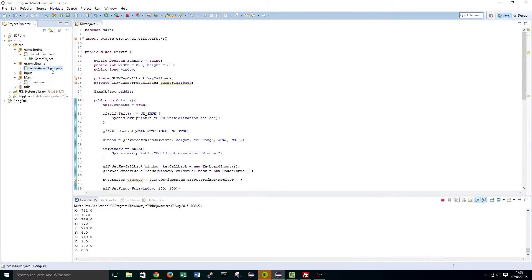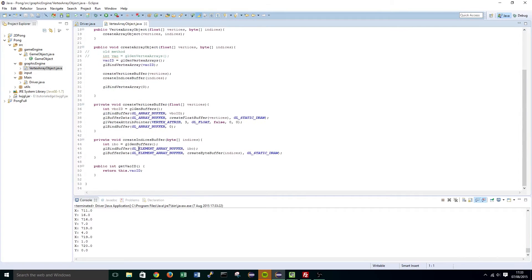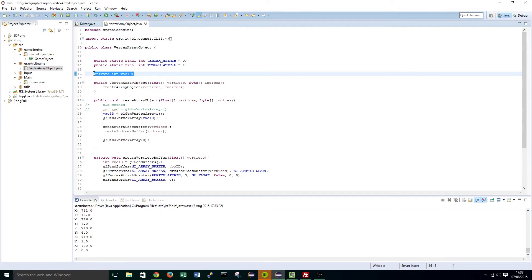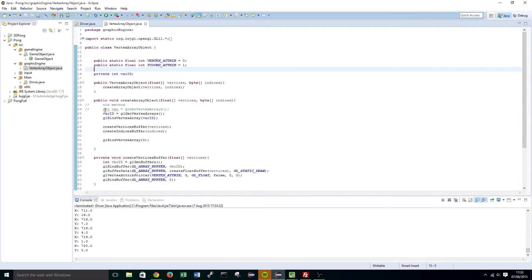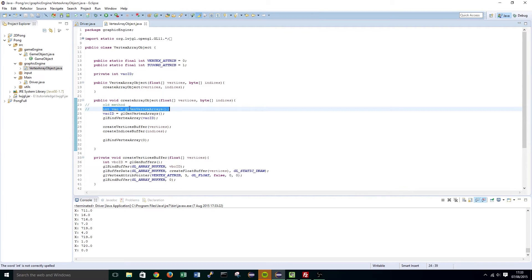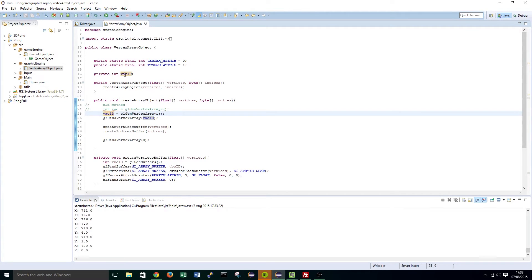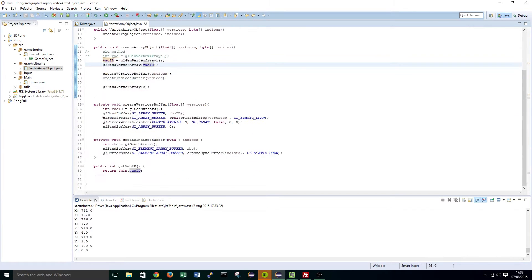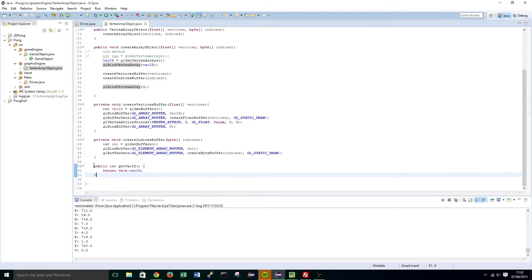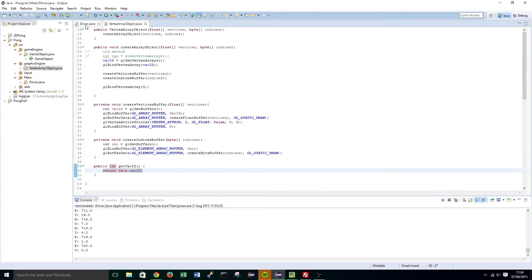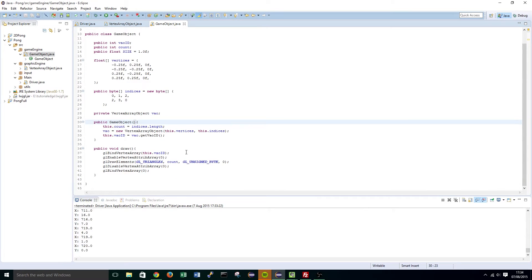The other change I want to make is — if we go into the vertex array object class — I want you to declare a private int at the top called vaoId. I then want you to, instead of having int vao equals glGenVertexArrays in our createArrayObject function, have this newly instantiated variable equal to glGenVertexArrays. And then lastly, create a new function called public int getVaoId, which will just be a getter for our ID, and this will help us to get rid of the int vaoId and set it by calling this new getter method.